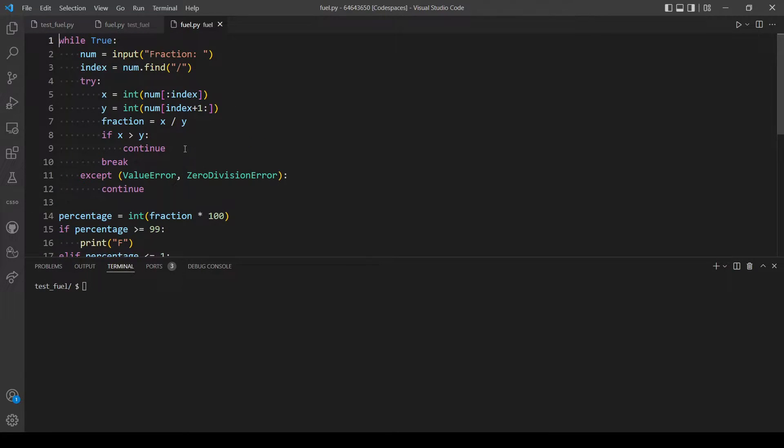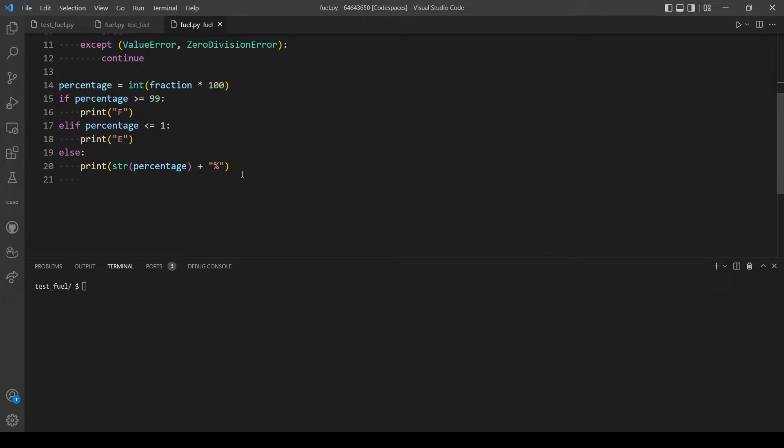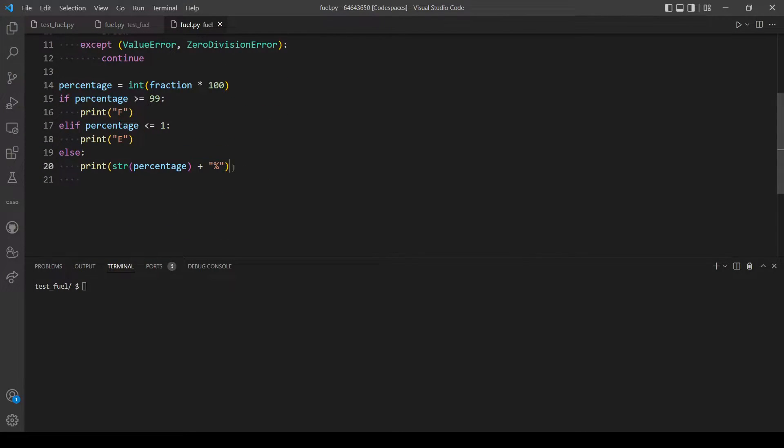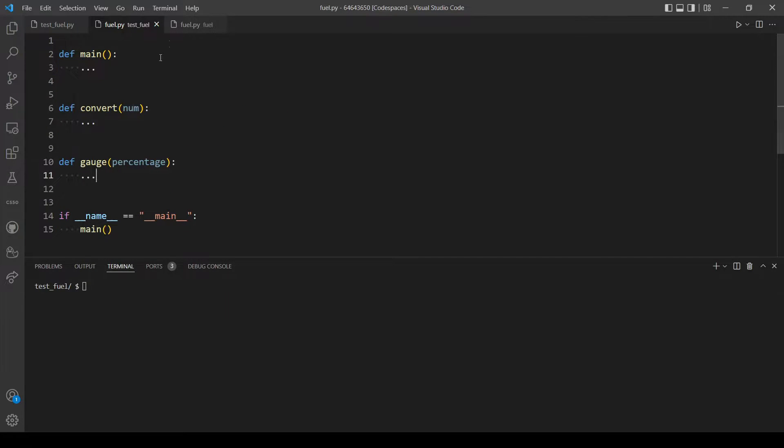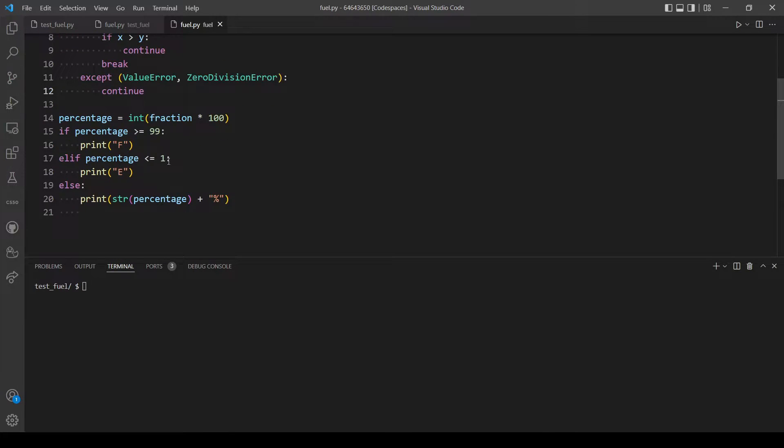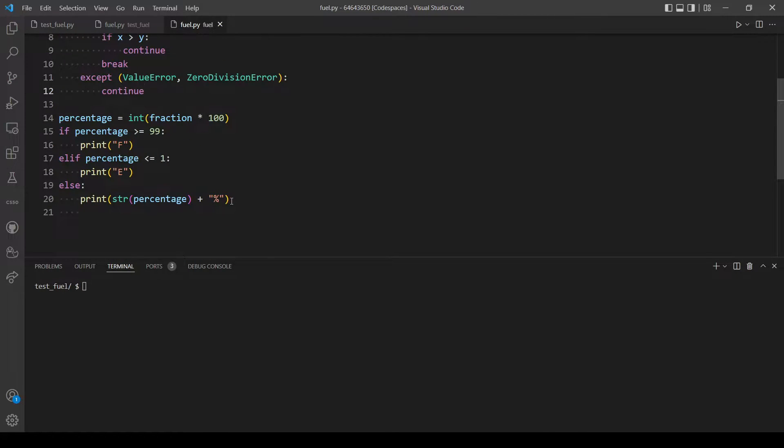But first let's actually restructure our code per these three functions. Okay, so let's start with the gauge function.